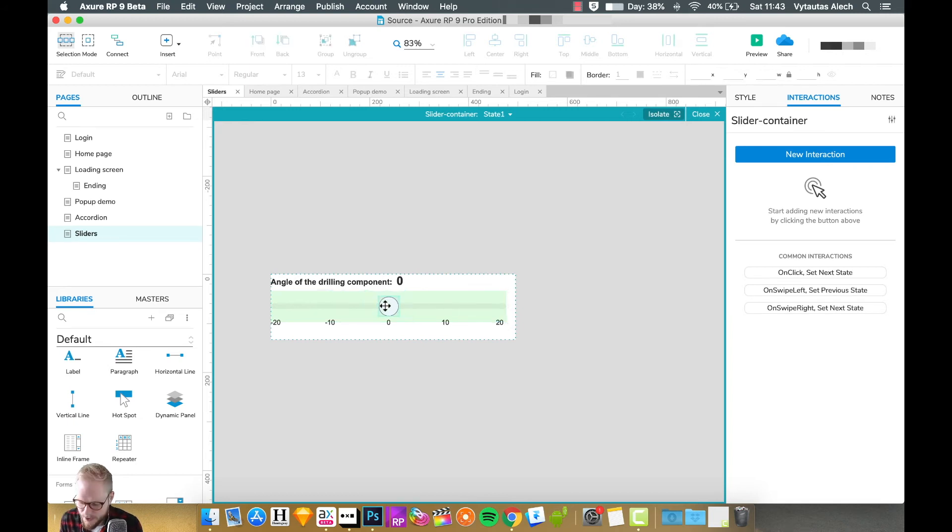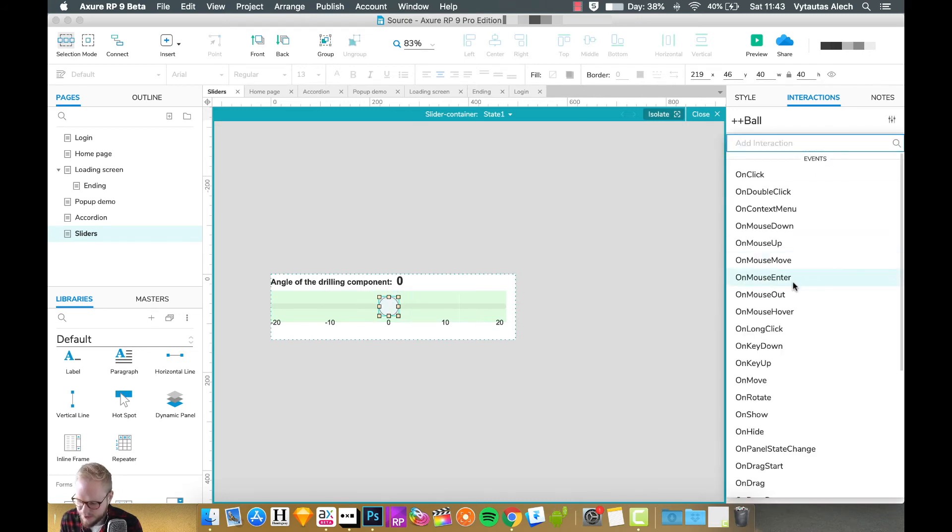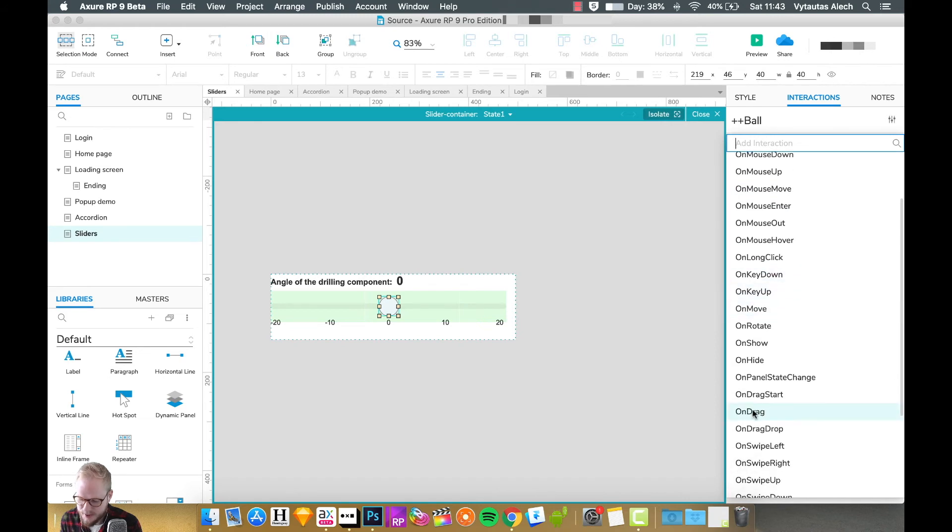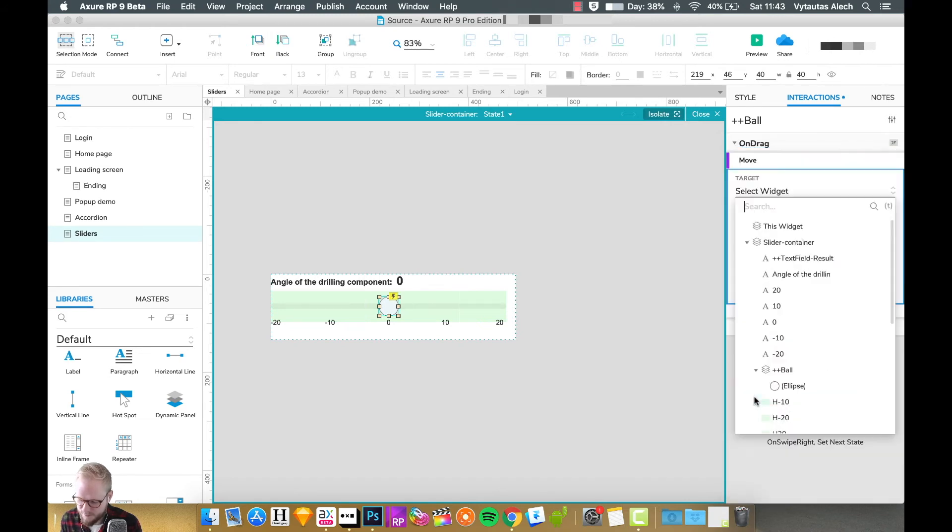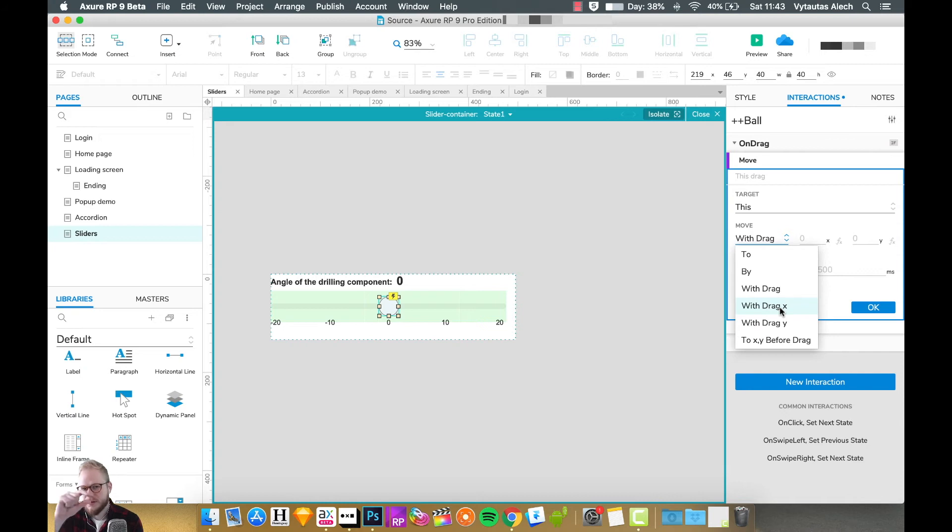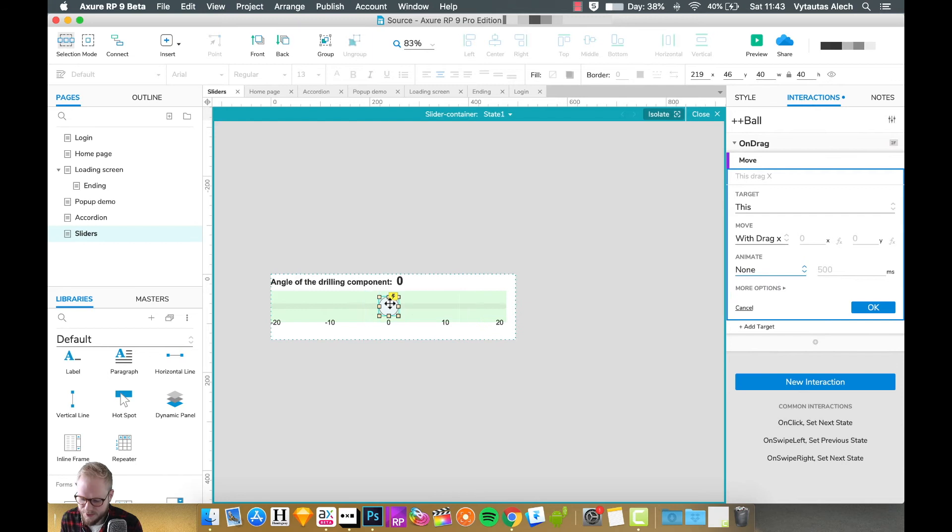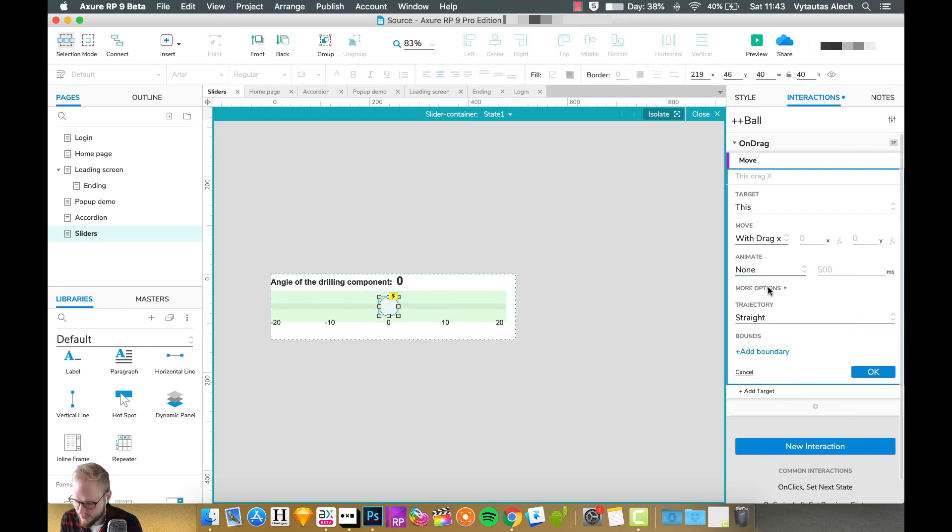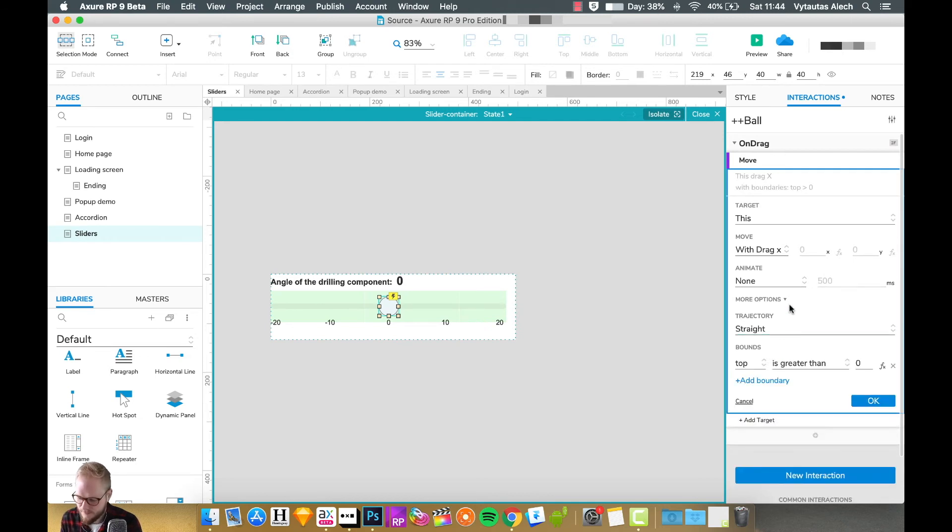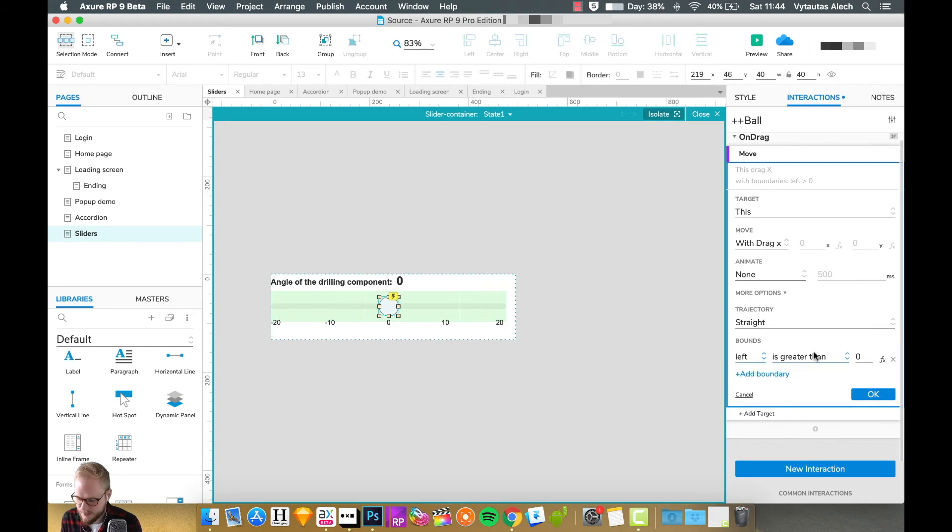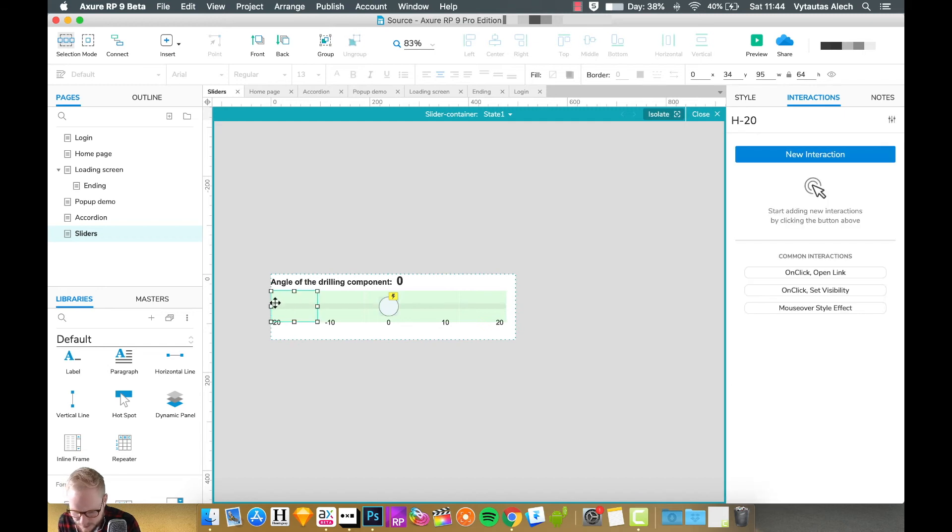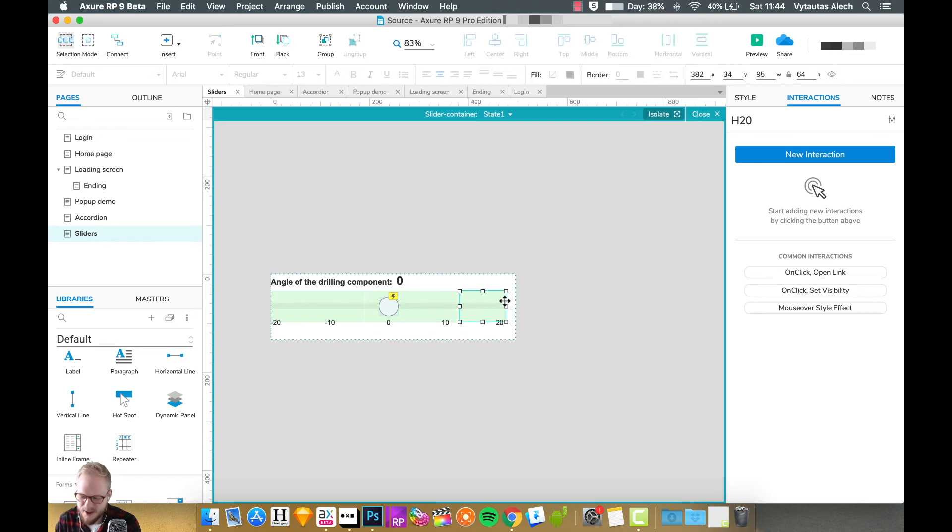This is great, however this thing is still not actionable. What I'm going to do is add interaction to it. On track, I'm going to say move this widget because we're just moving that ball, and I'm going to say with track X because we just want to move it from left to right and we don't need animations because it should just be real time and follow us around. We can also add trajectory boundaries.